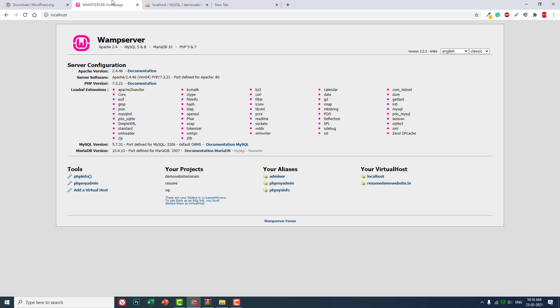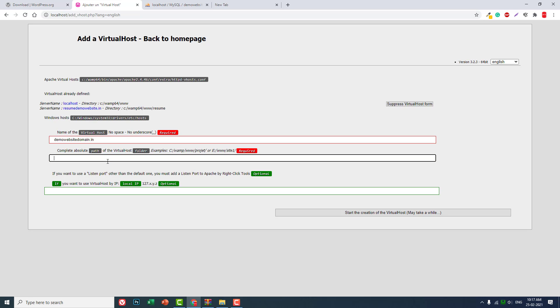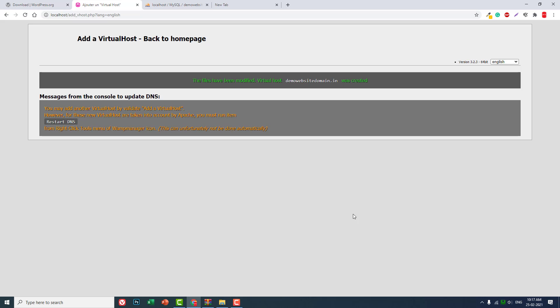Before installing, let's first create a virtual host. The domain name: demo website domain dot in. You can also use other domain extensions - I will use dot in. And the file path is in the C drive, WAMP64 folder, then www folder, then demo website domain. Okay, this is the one. Create virtual host.